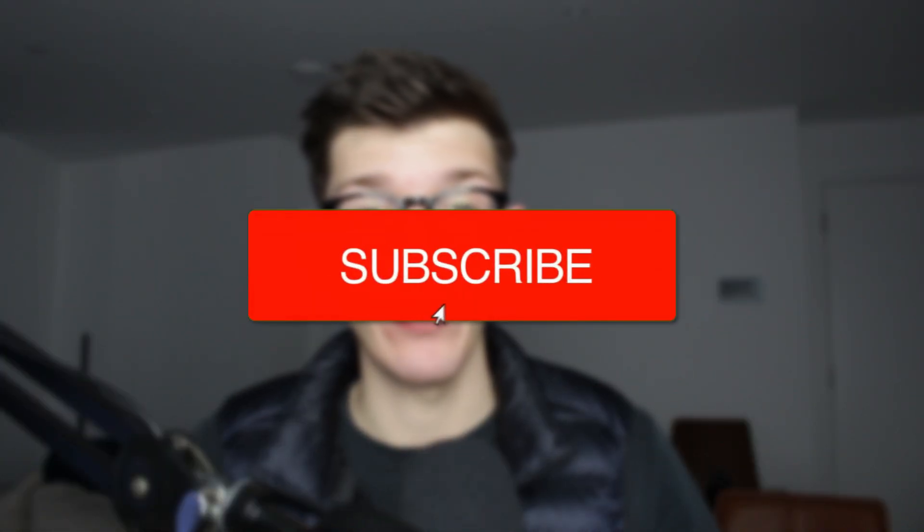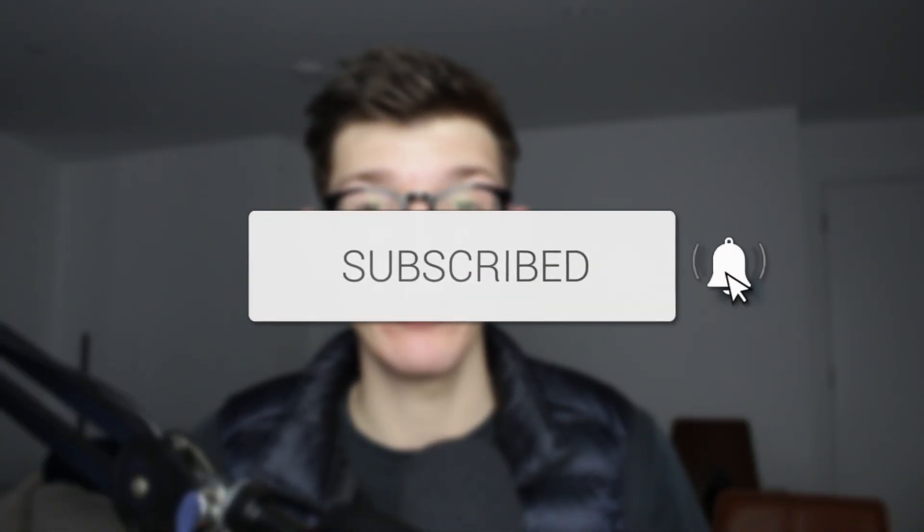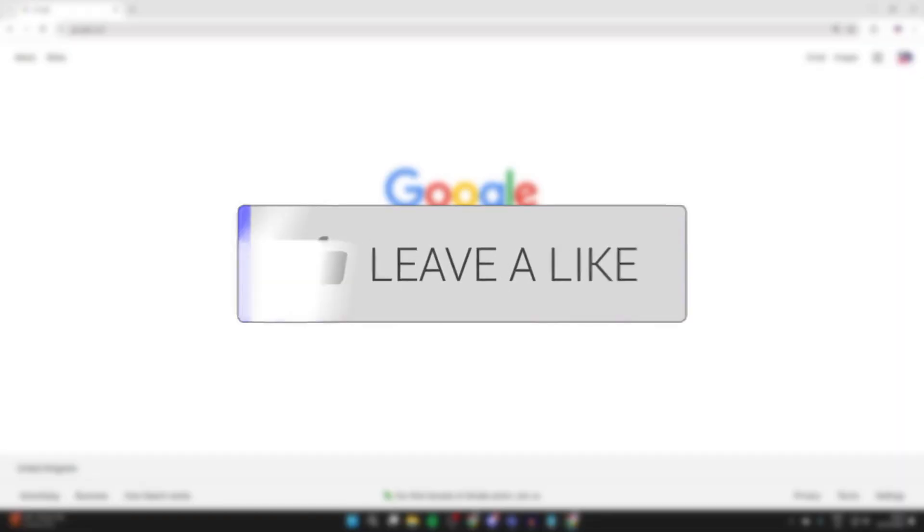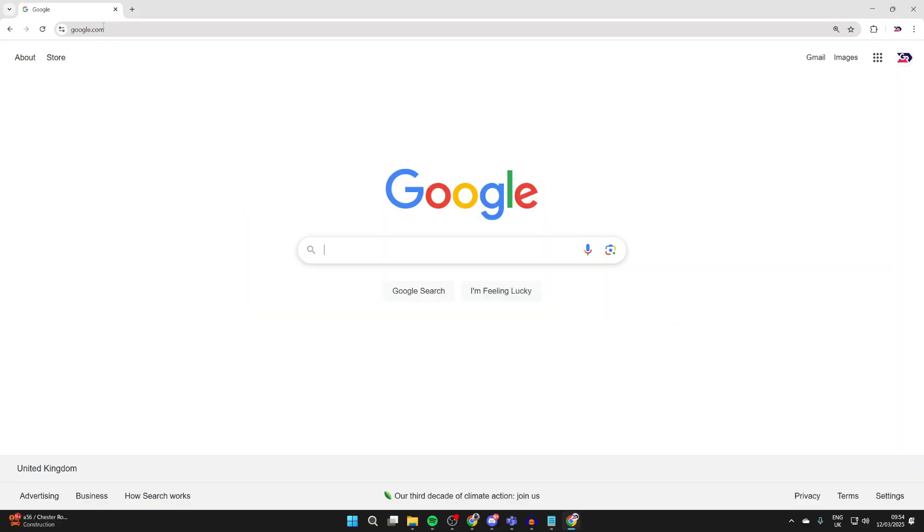We'll guide you through how to make an EA account. If you find this useful, then please consider subscribing and liking the video. To go and use EA services, you're going to need an EA account.